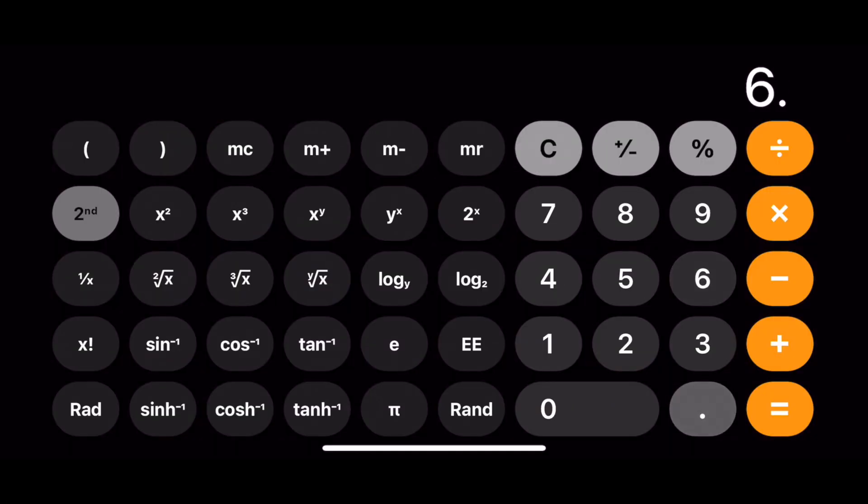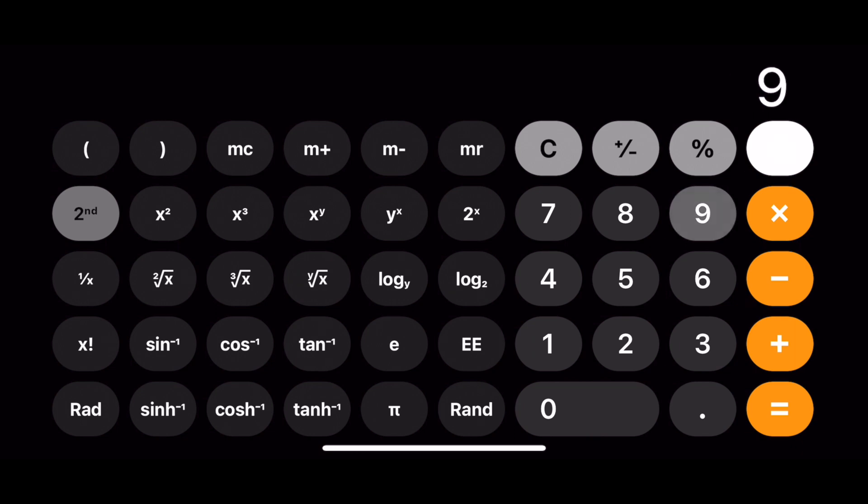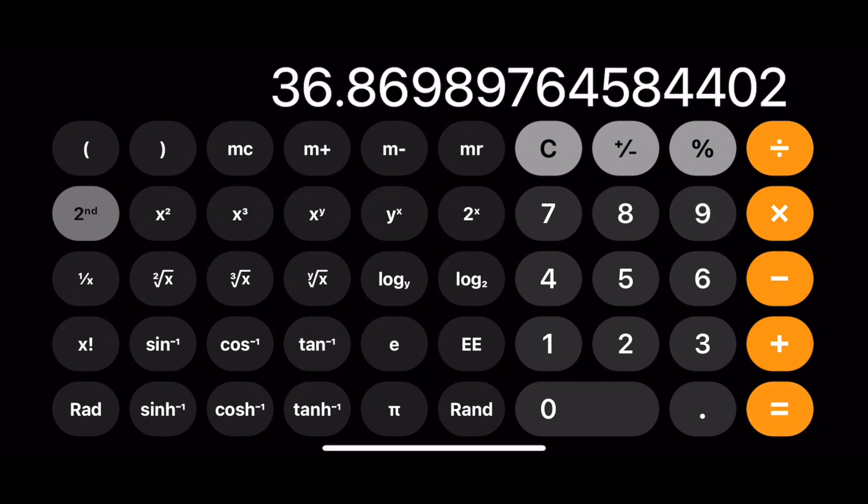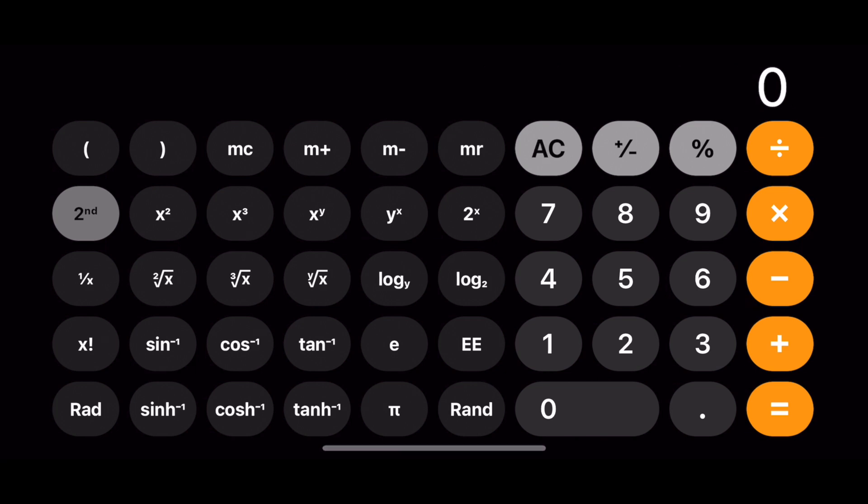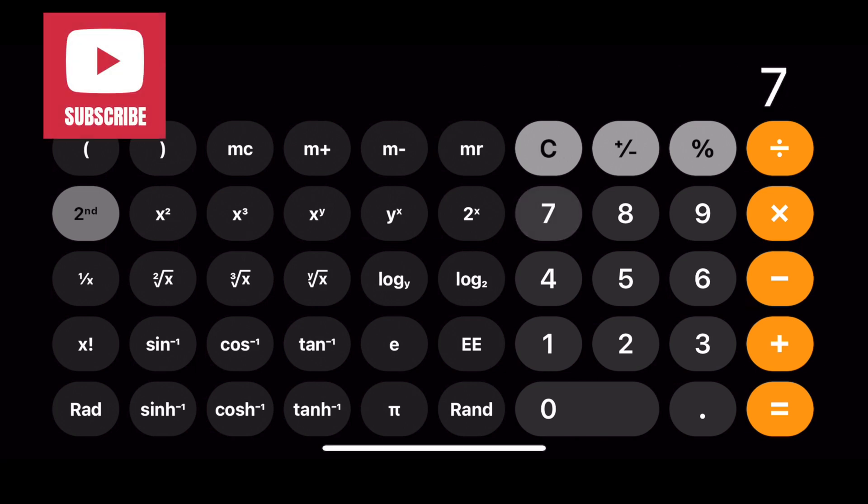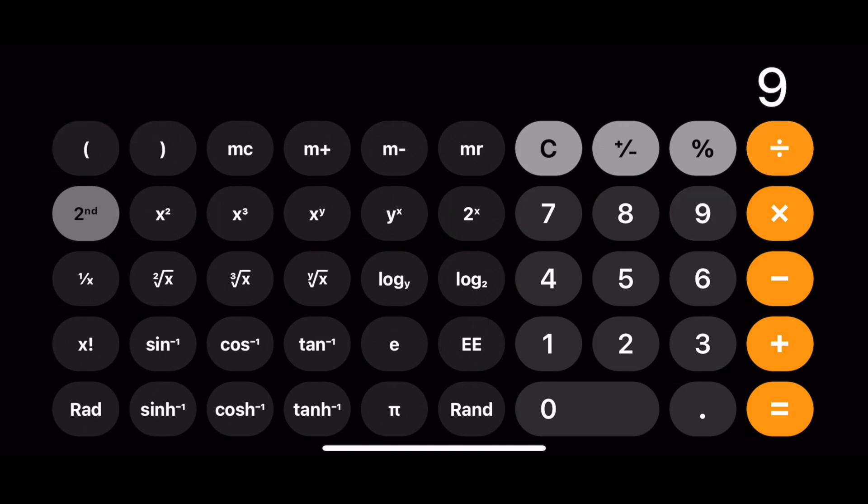Now we'll practice that calculation using a couple of typical tread and riser combinations and see what kind of angle we come up with. Just a reminder to subscribe if you like this video and want more tricks of the trade.